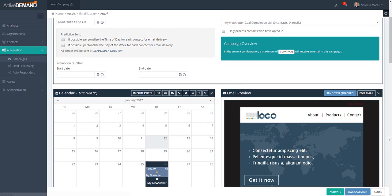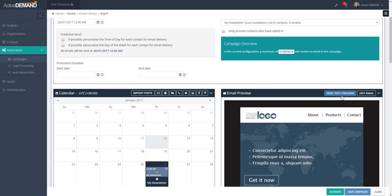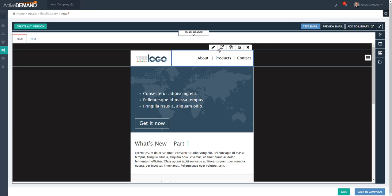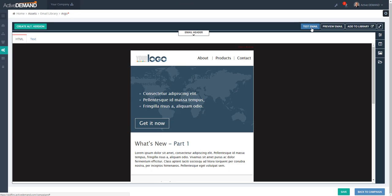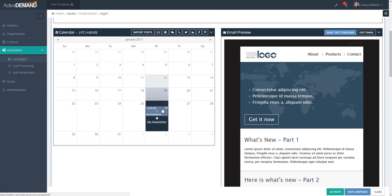Once I've completed my email and it's ready to go, I can do a tracked send — this requires a specific contact to send the email to, because if the email is opened, ActiveDemand will track the open for that contact, and link clicks will also be tracked. If you want to send a generic test that is not tracked, use the Test button inside the email builder.